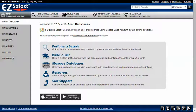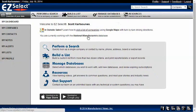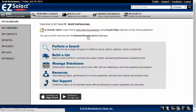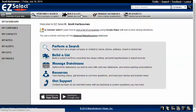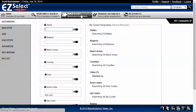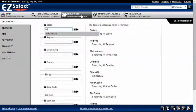Let's take a look at an example. Today I'm working with the National Manufacturers Database. Let's say I want to build a list of companies in Wisconsin. So I click on Build a List and I enter the state of Wisconsin.